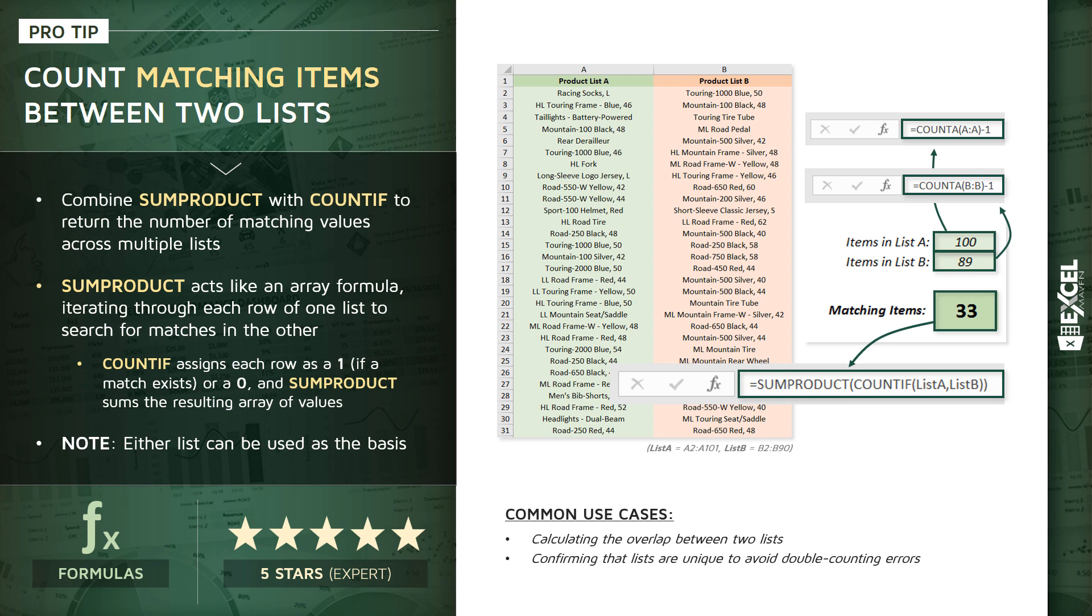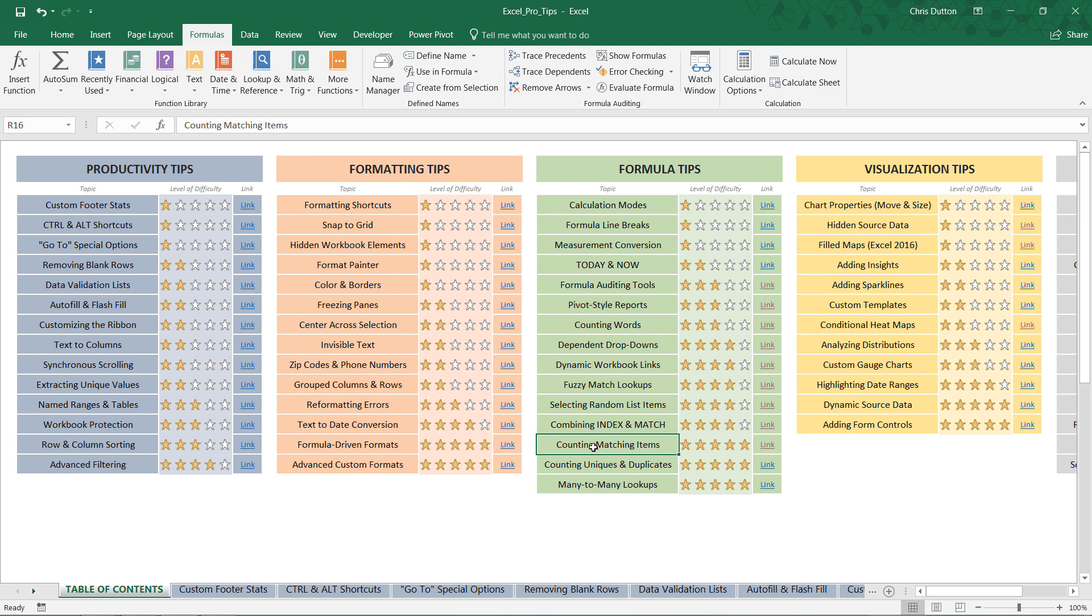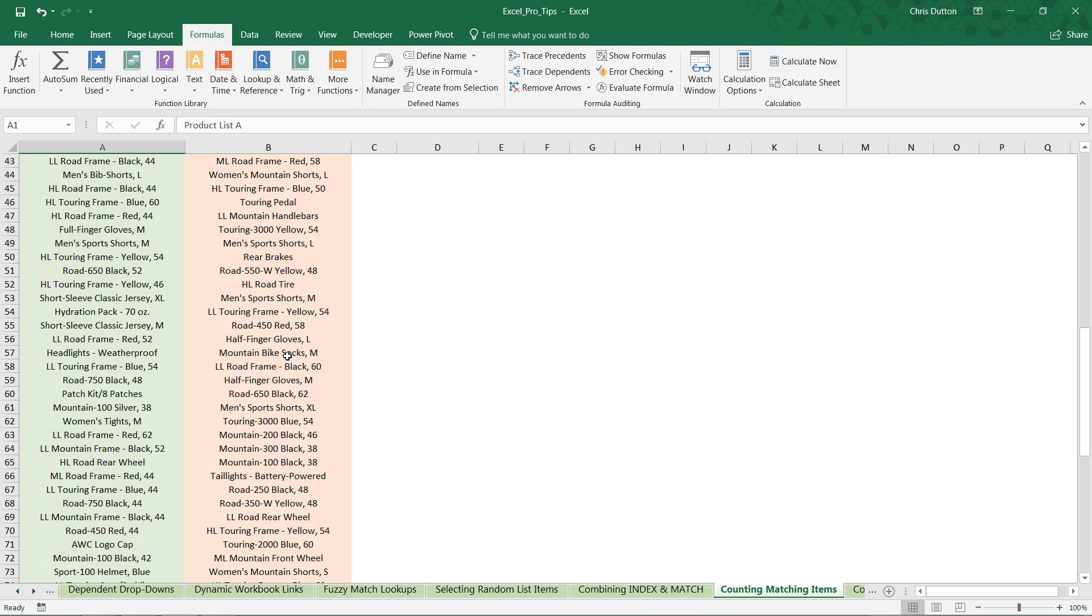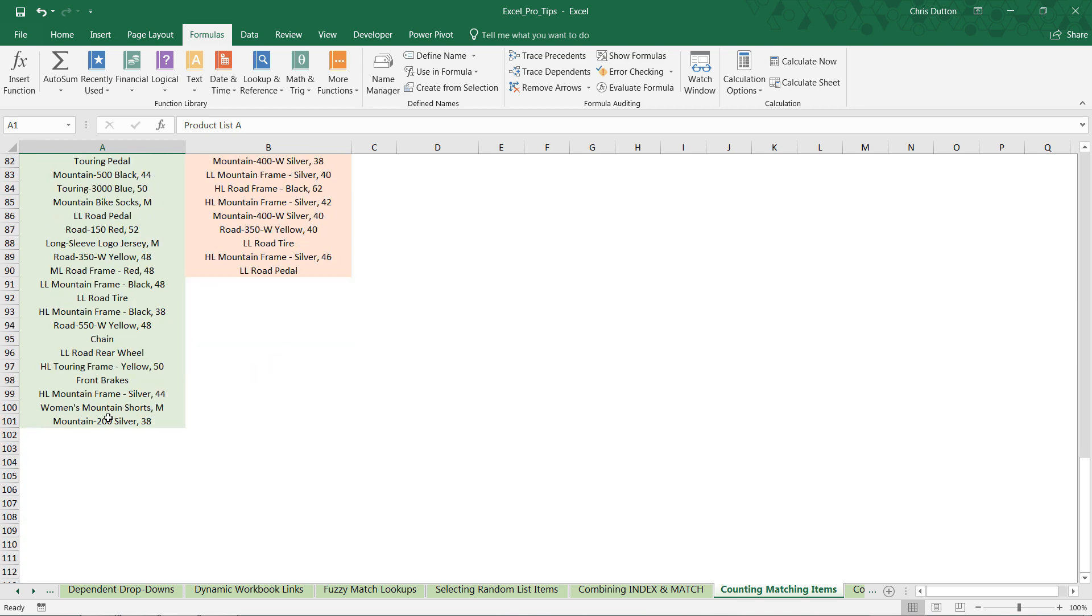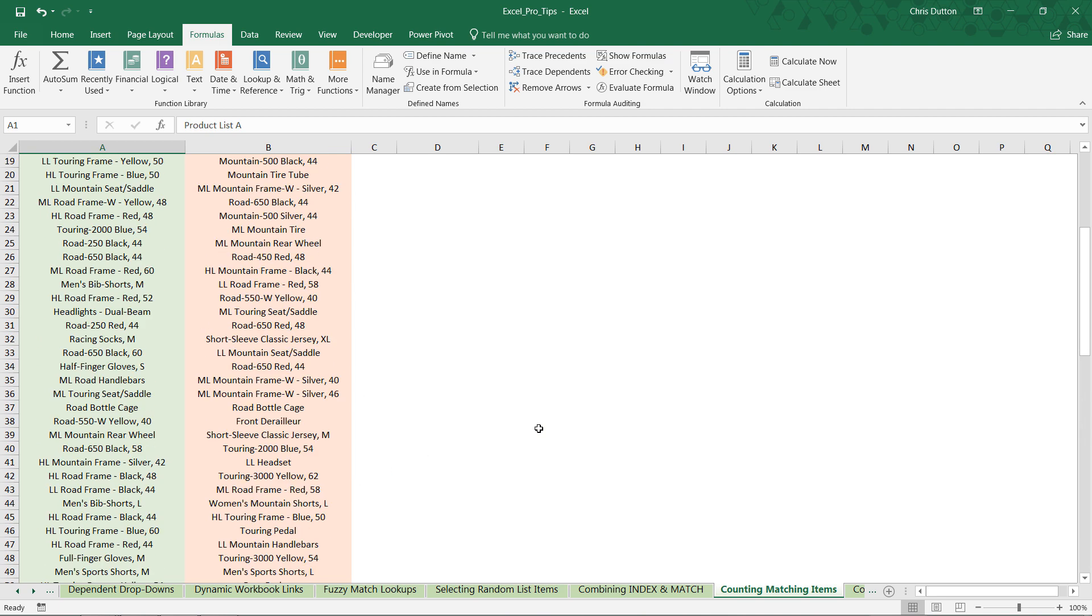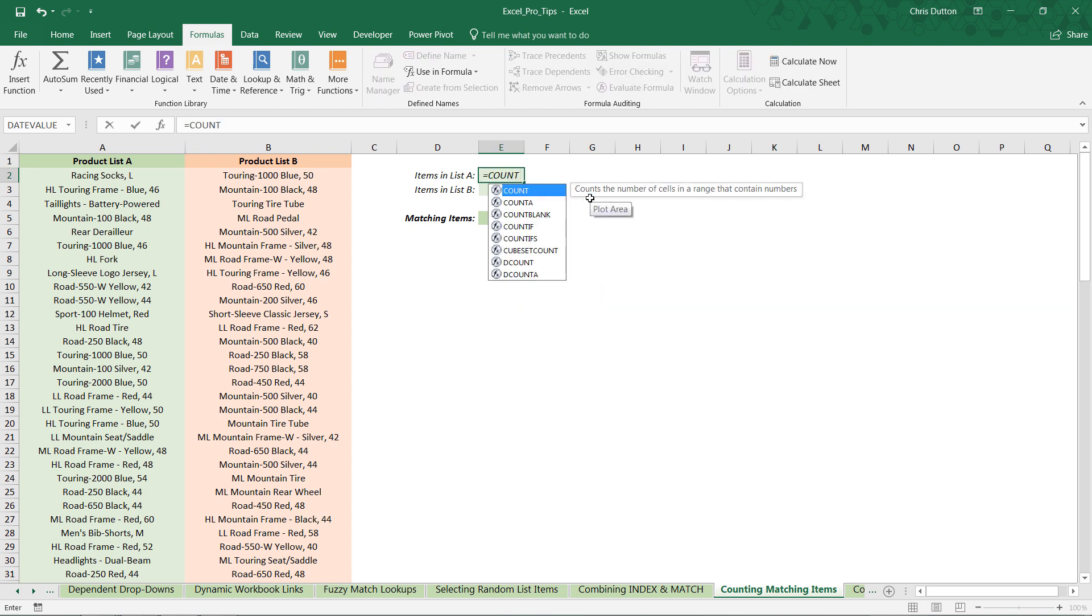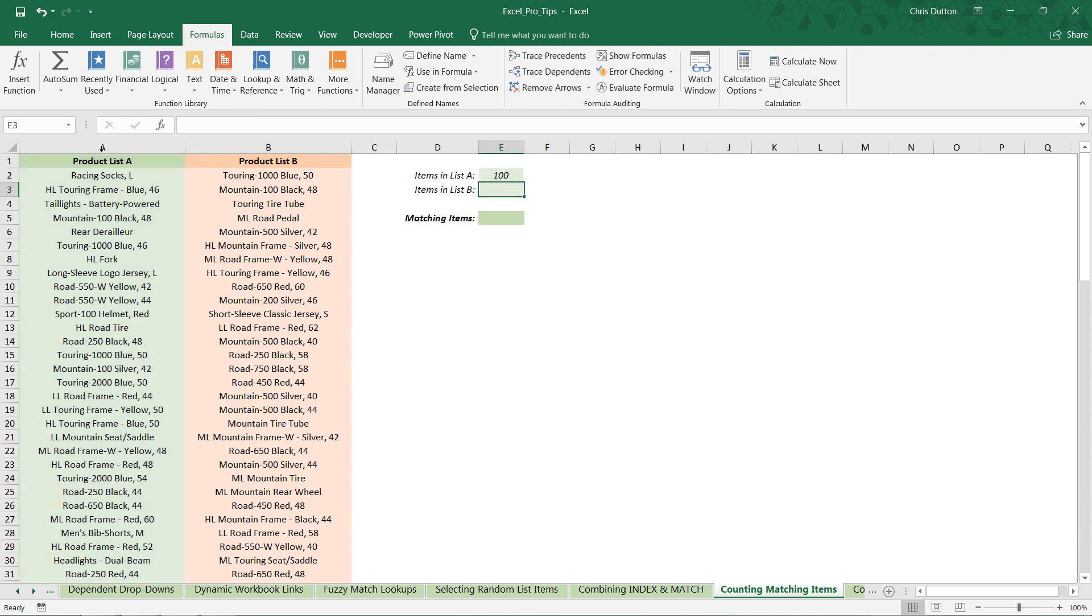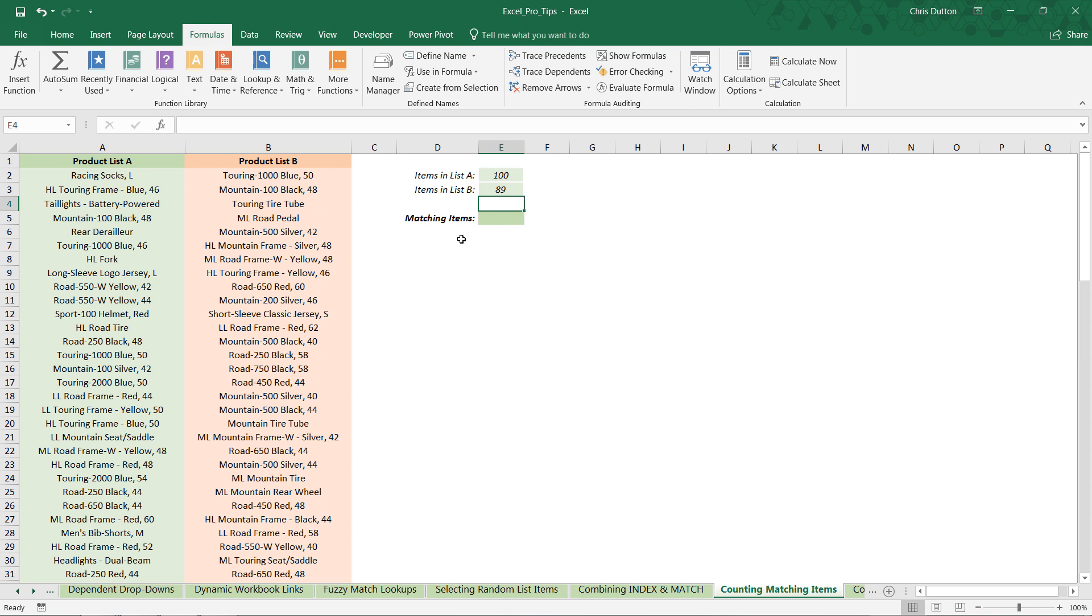Let's go ahead and jump into the pro tips workbook and actually practice writing one of these SUMPRODUCT COUNTIF functions. In your pro tip workbook, we're looking for the counting matching items demo green tab in our formula tip section. Scrolling through you can see we've got two lists of products. Product list A is about 100 units long, list B is about 89 or 90. We can use COUNTA functions just to return those descriptive stats. COUNTA column A minus the header gives us 100 items in column A, and COUNTA column B minus the header gives us 89 items in list B.